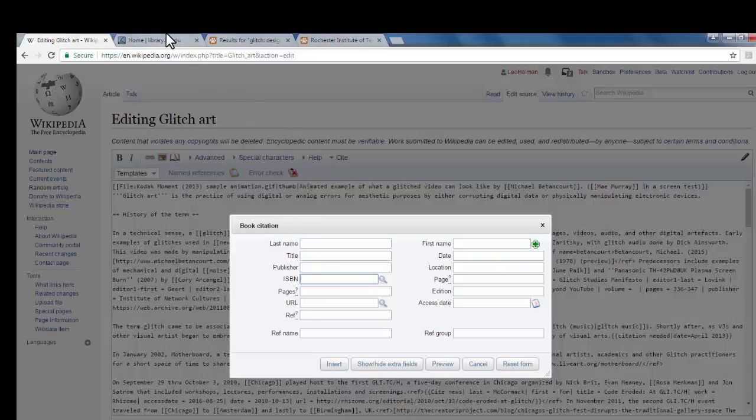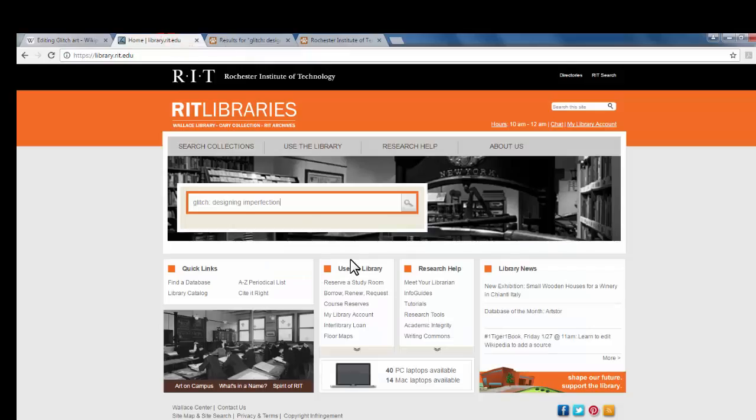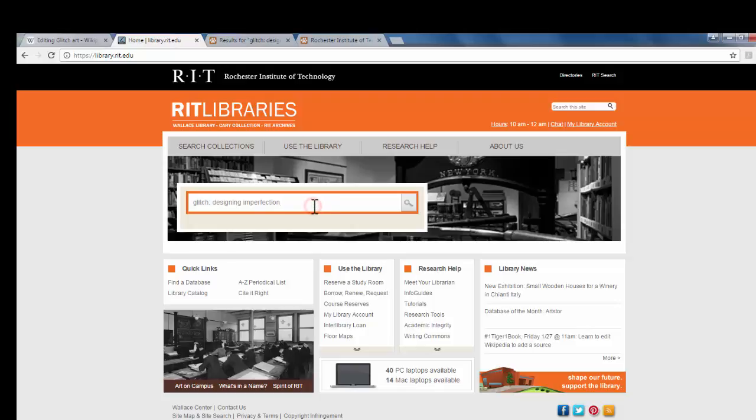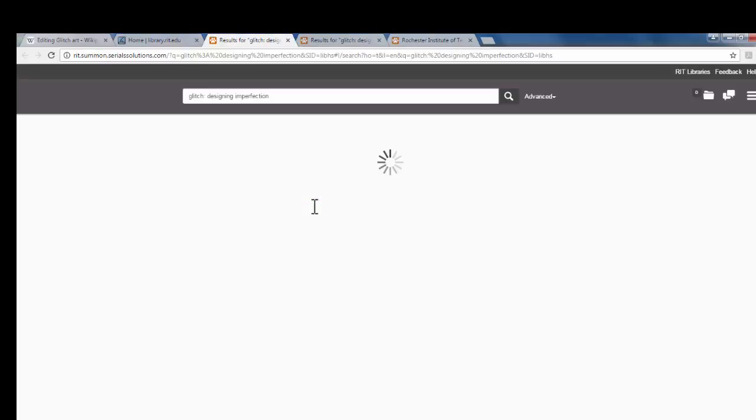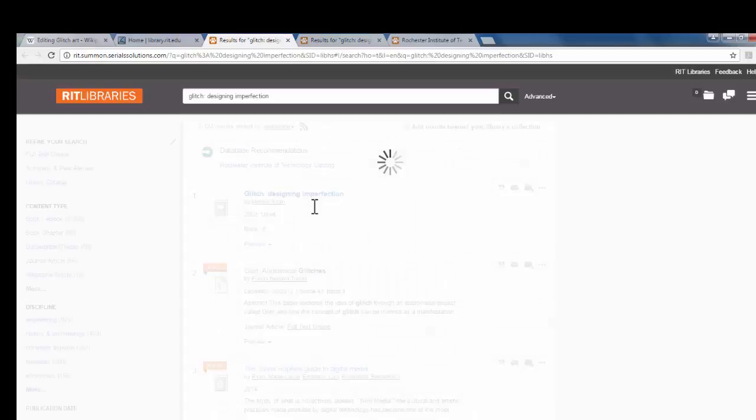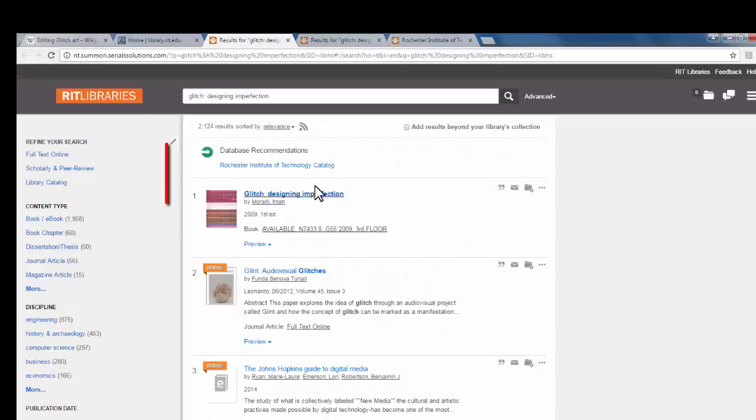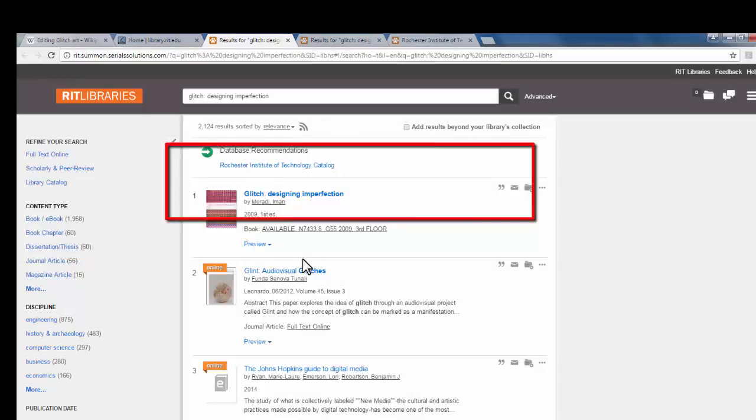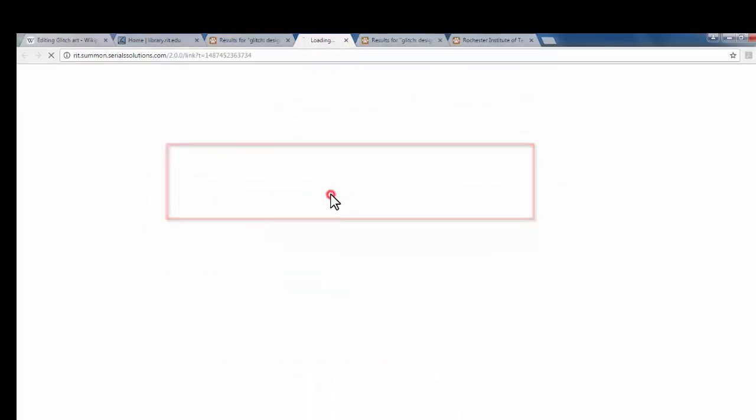Here, I have the title of the book, Glitch Designing Imperfection. I'll do a Summon search for that. This is the book that I'm looking for, the top selection here. I'll click that.